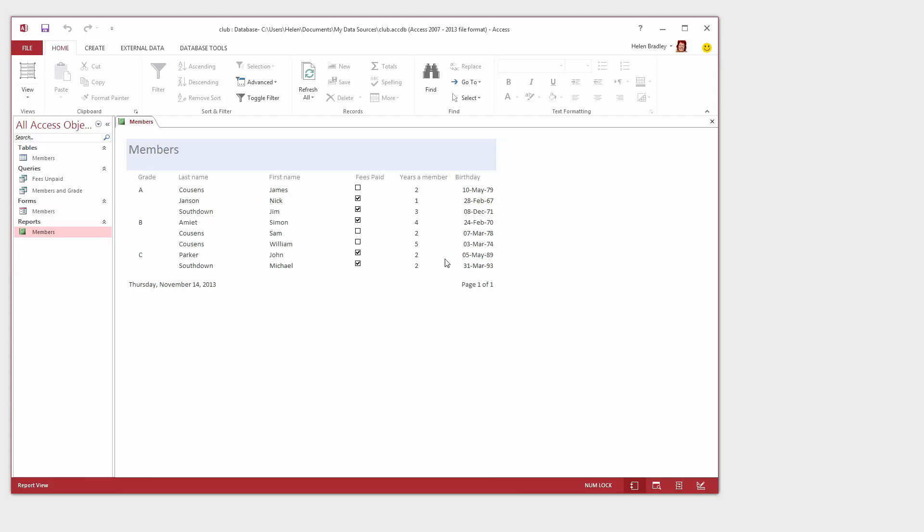And let's go and see if we've got enough room now. Yes, everything's looking fairly neat and tidy. We could do a little bit of lining up better here but basically our report is now complete and we would be able to print this.